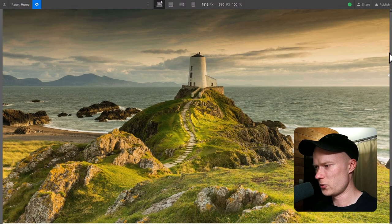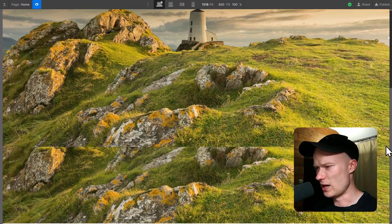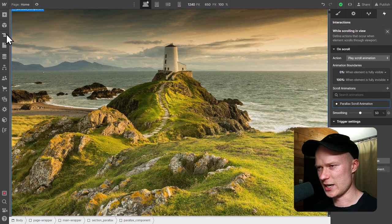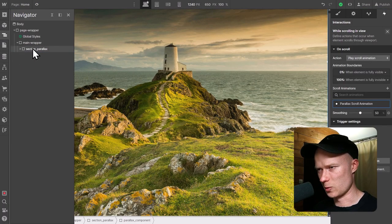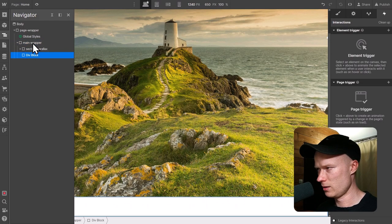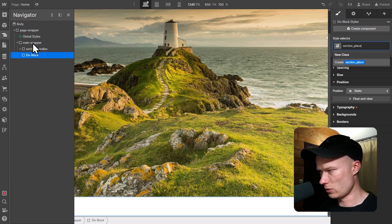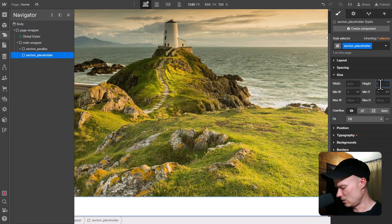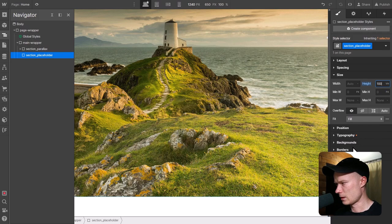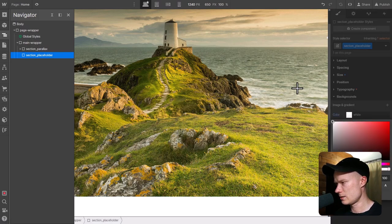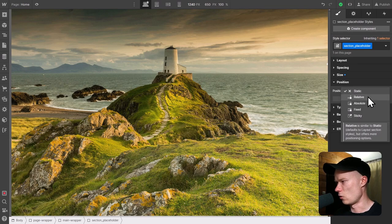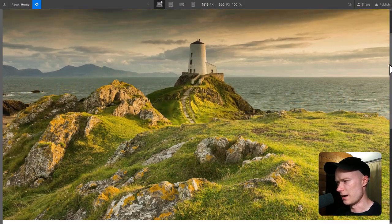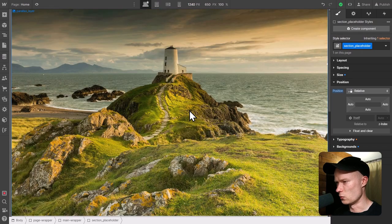Before doing the other two layers, I notice a weird overlap at the bottom when the animation ends — because there's no section below the parallax section. I quickly add a placeholder section with the class section_placeholder, a height of 100 viewport height, a white background, and position relative so it overlaps the first layer. Now scrolling down behaves as expected.